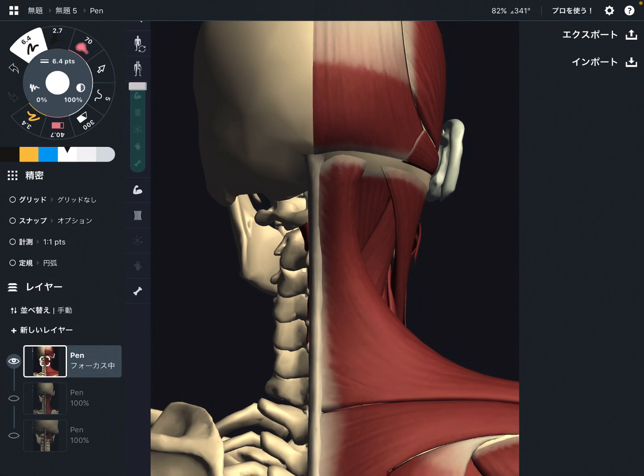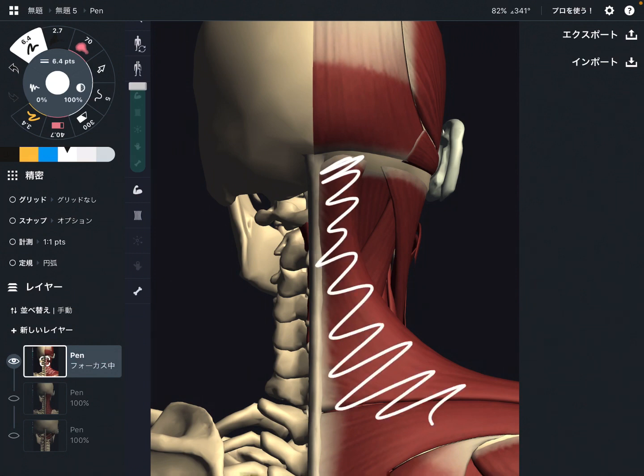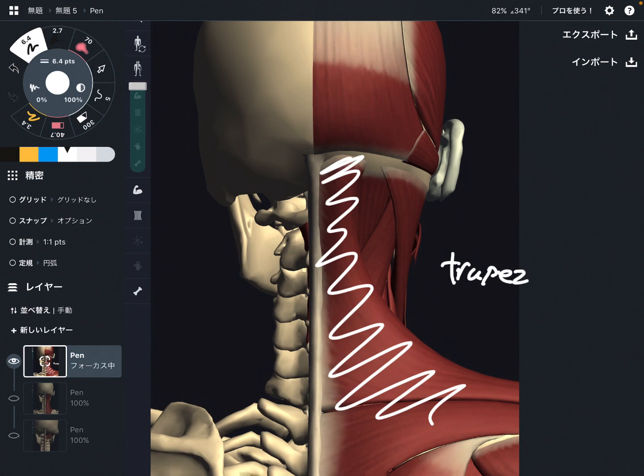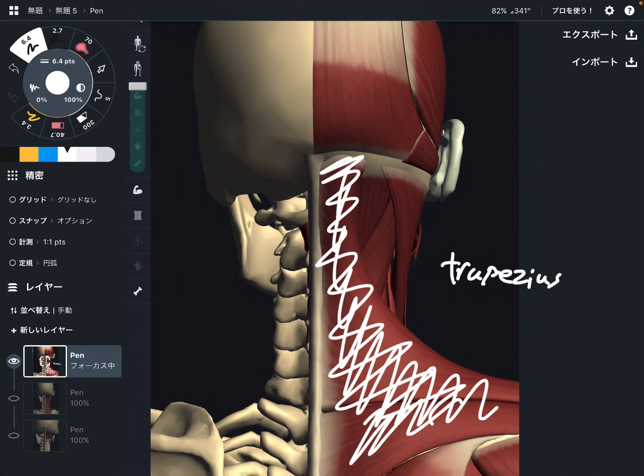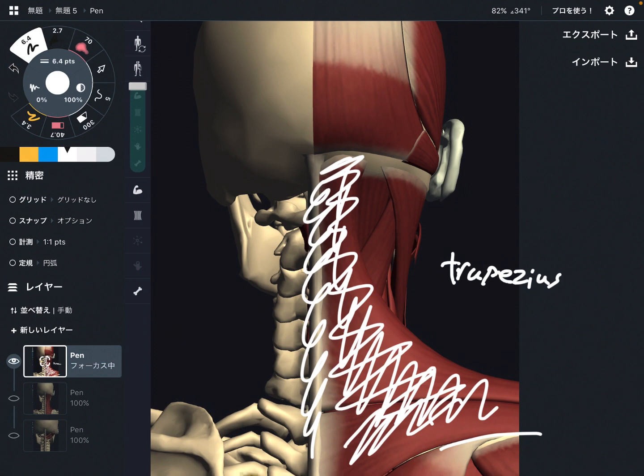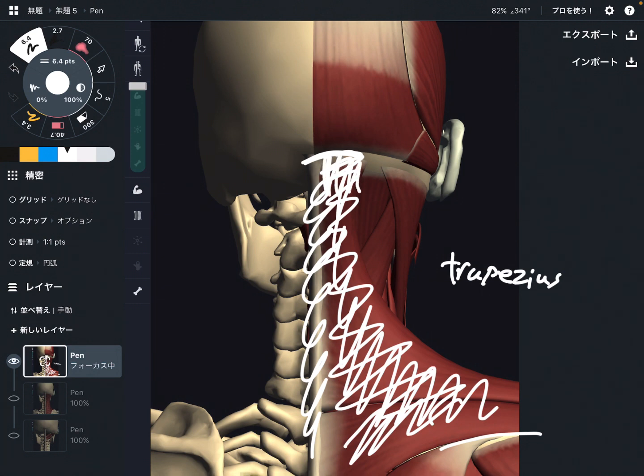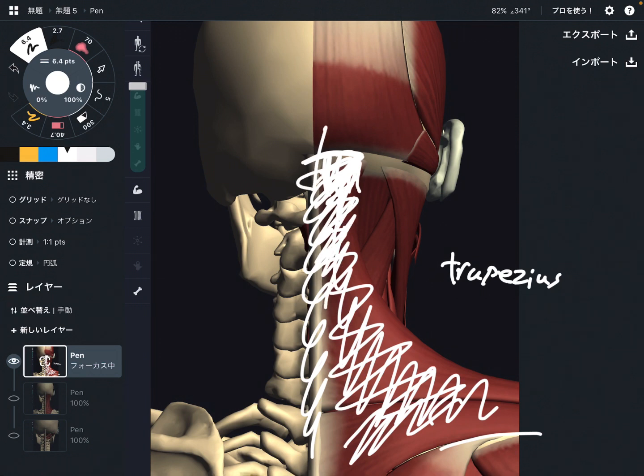Okay, first muscle is this one. This is trapezius. This is very big muscle. It attaches to cervical spines, thoracic spines, scapula, and do not forget, it attaches to occiput. Because this muscle attaches to head, if this muscle gets tight, it can pull head. Then that can cause headache.